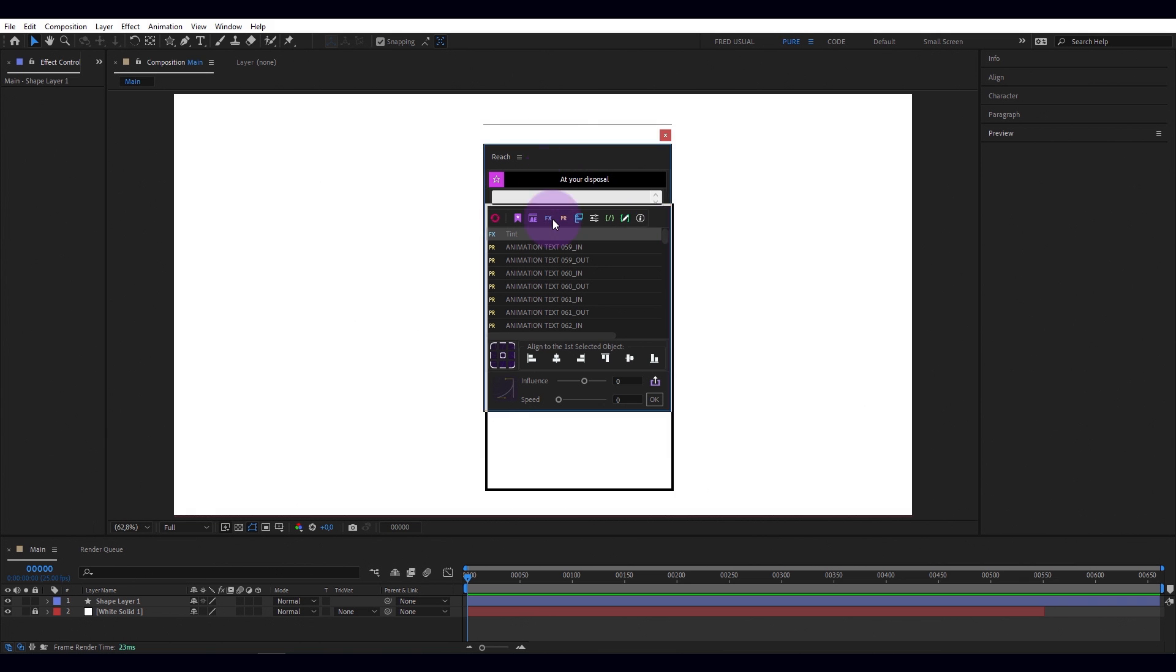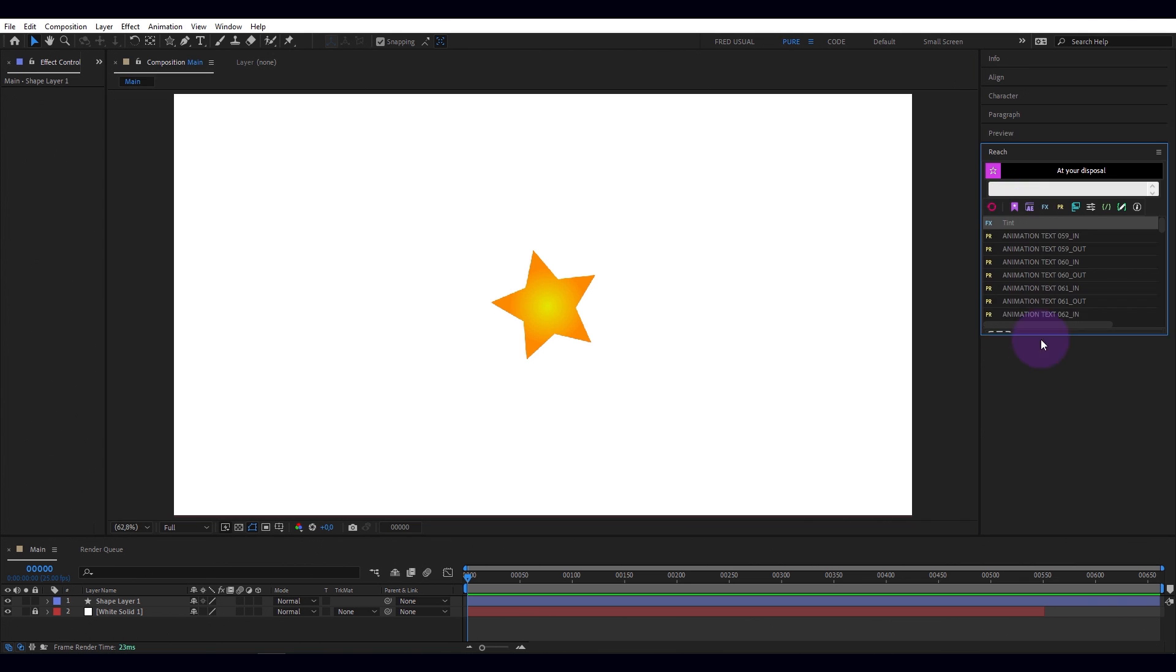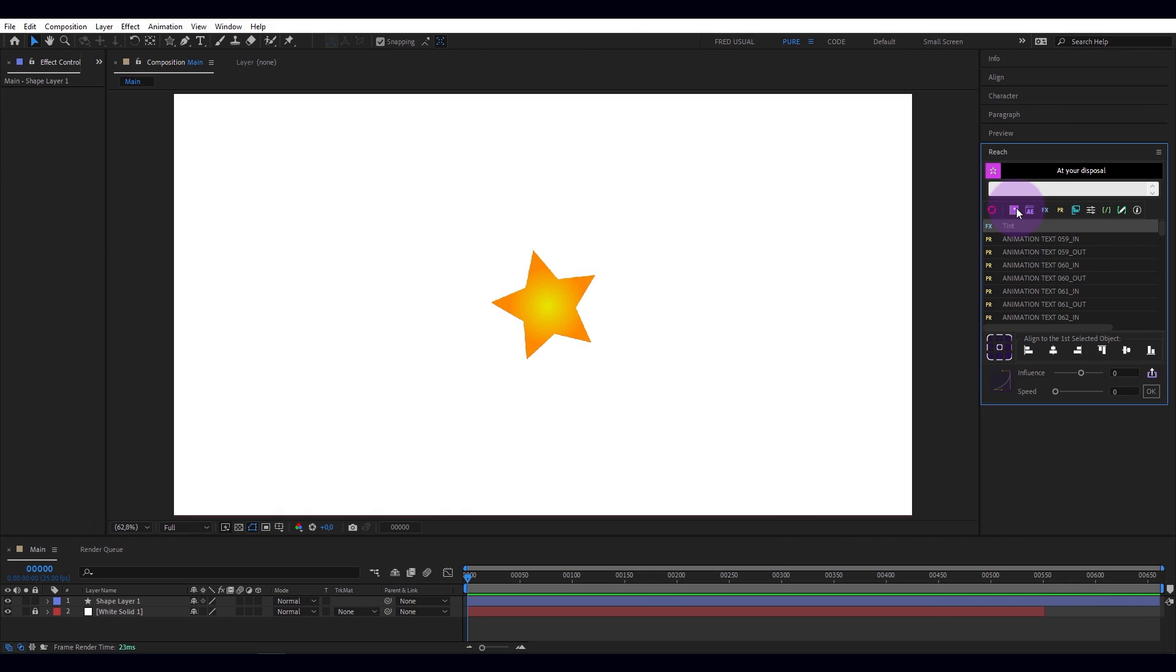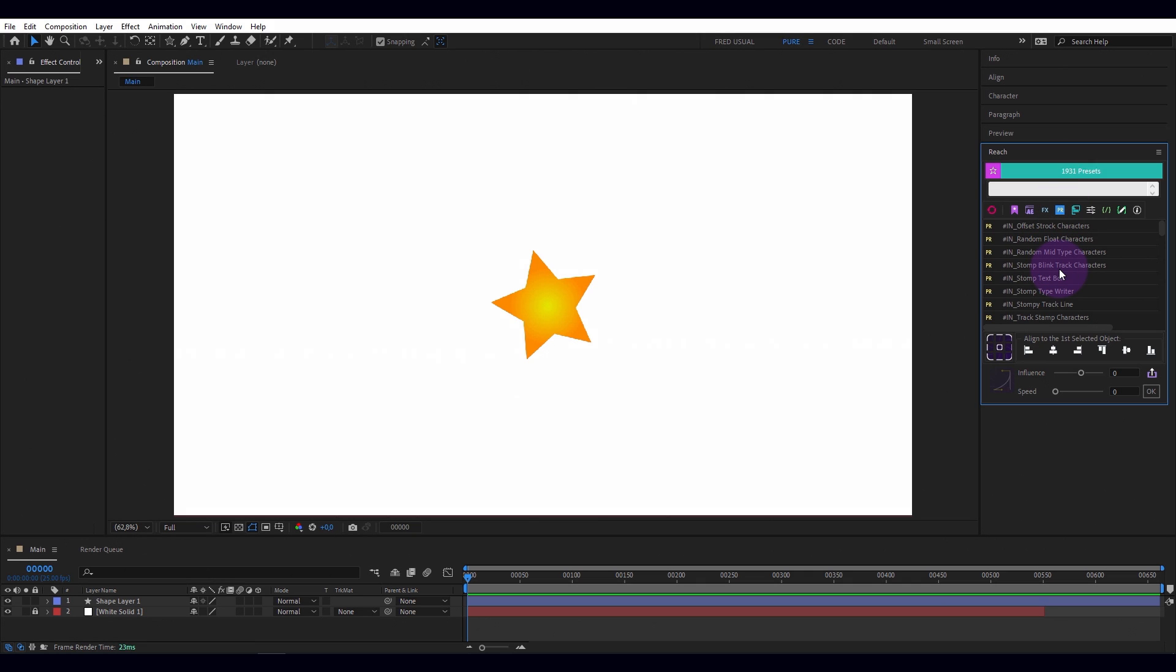What is Reach? Reach is a dockable script that allows you to access instantly to your bookmarks, After Effects commands, your effects, your presets, and your tools.